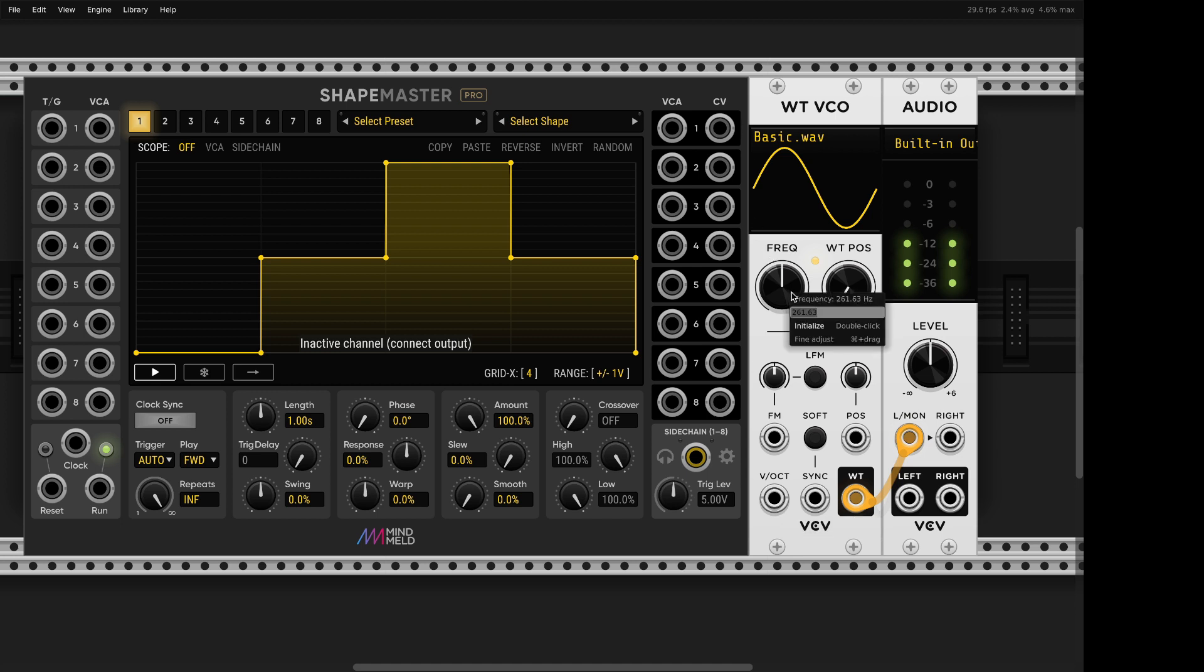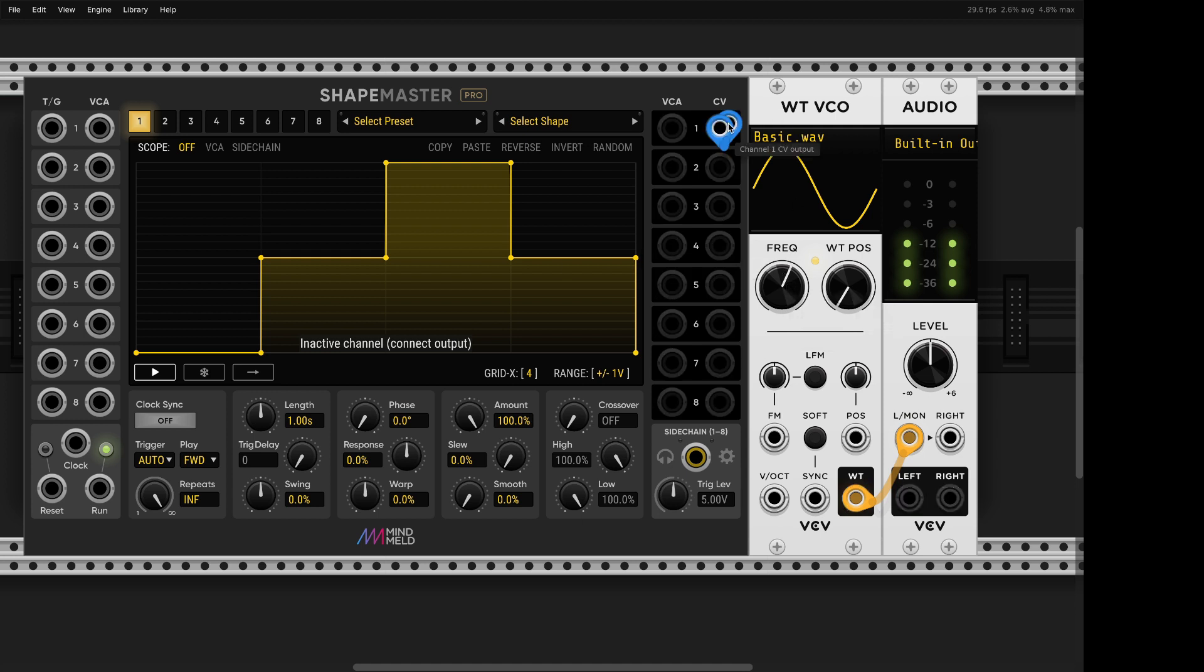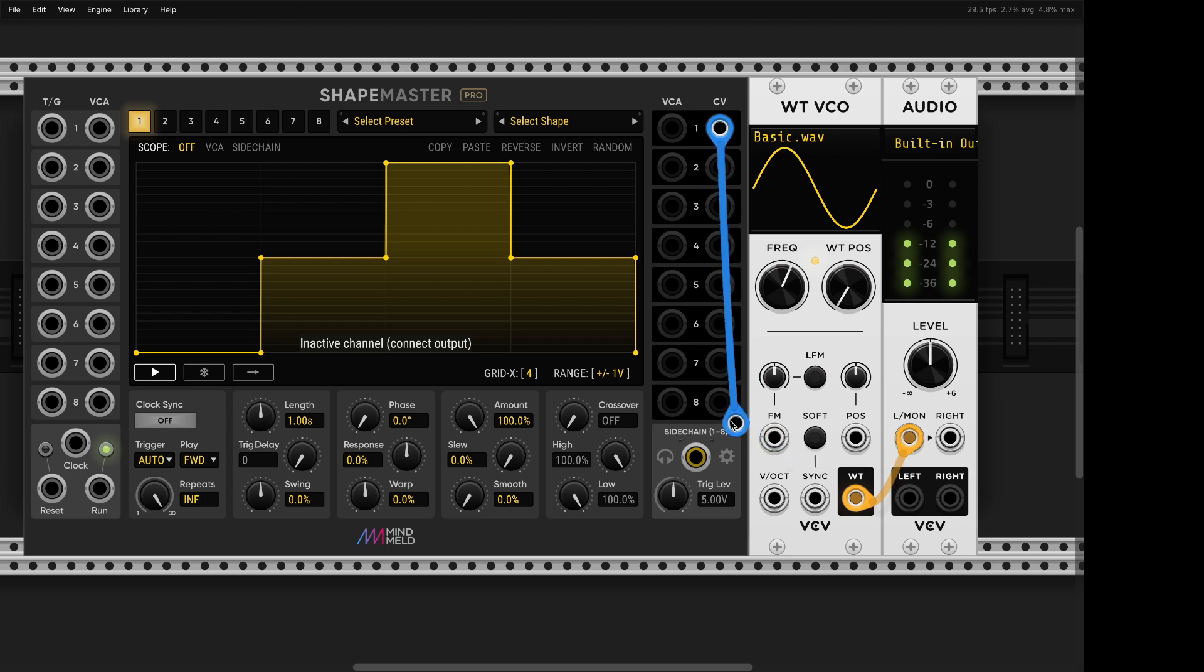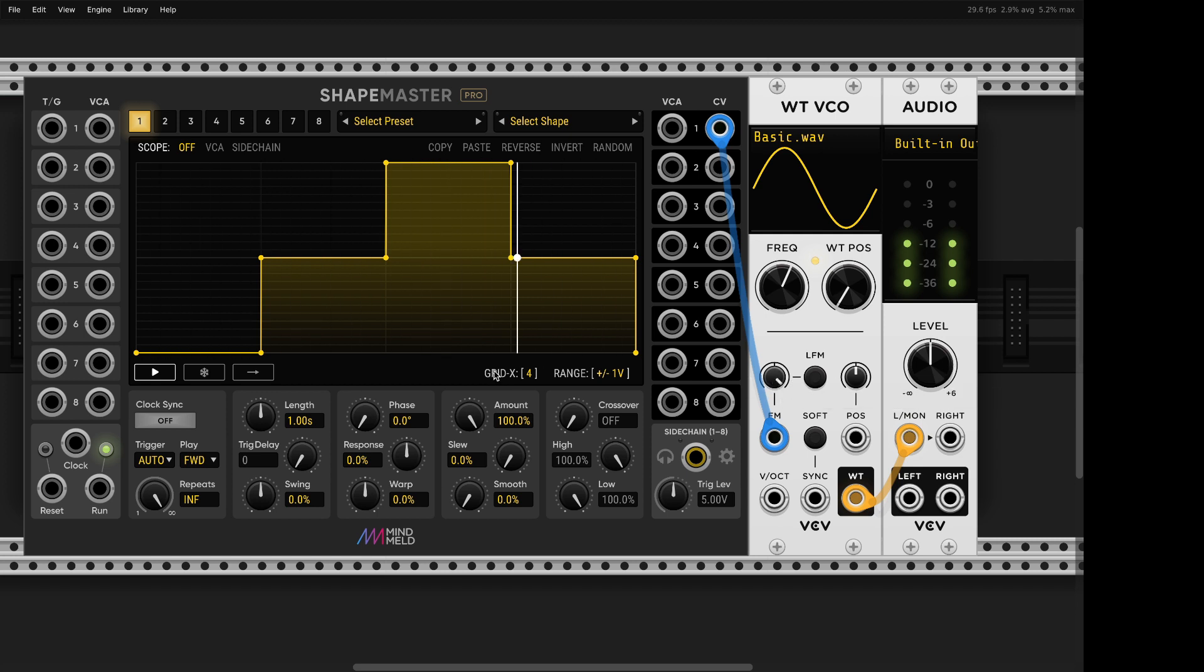And then I'm going to set this oscillator to exactly 523. It should be with a little bit of change, but 523 is good enough. And you'll see later why. It's, you know, it's C5. And now we can listen. We can compare these two modes in kind of a slow motion. So let's try that. I'm going to open this modulation amount to full. So here we go.